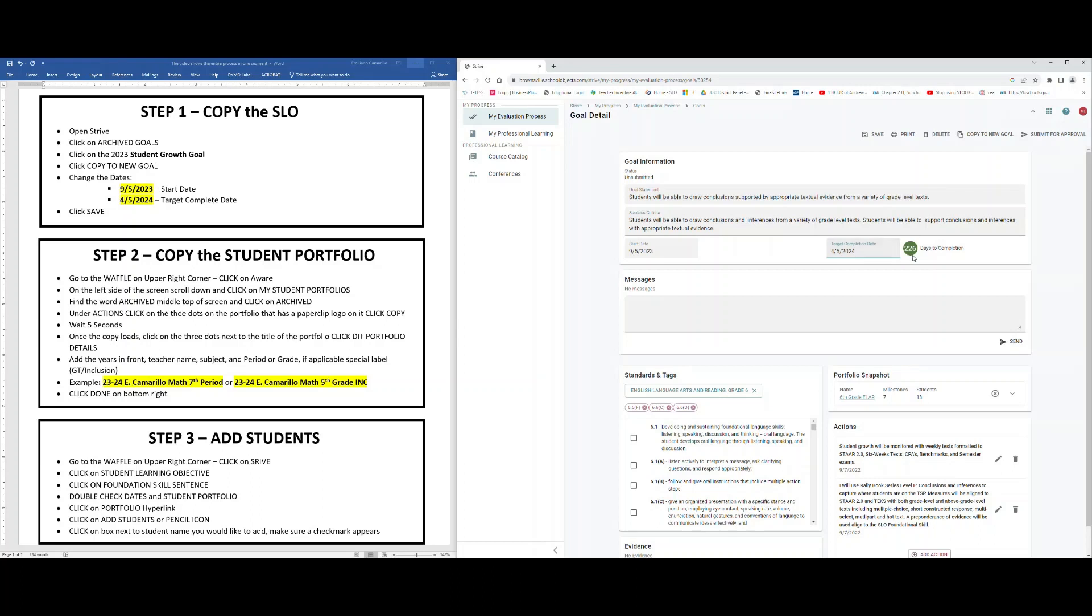You know you've done it correctly if this circle turns green and has a date on it or a number of days on it. What you want to do now is go ahead and click Save. That was step one, which is bringing back your SLO. Now we're going to worry about step two, which is copying the student portfolio.